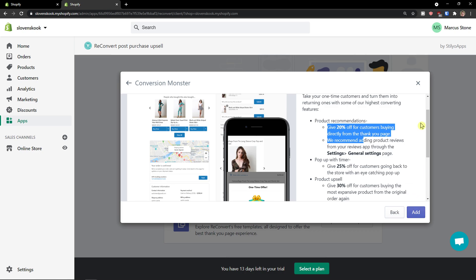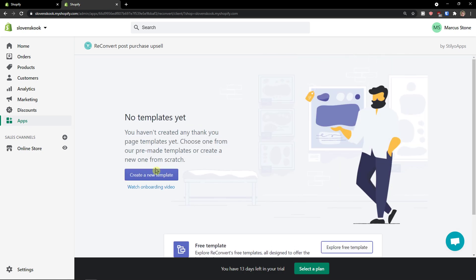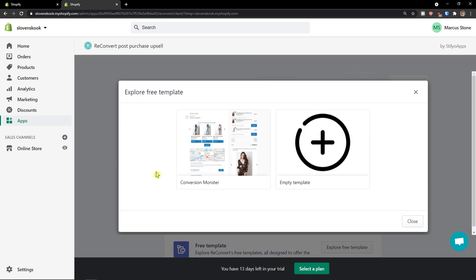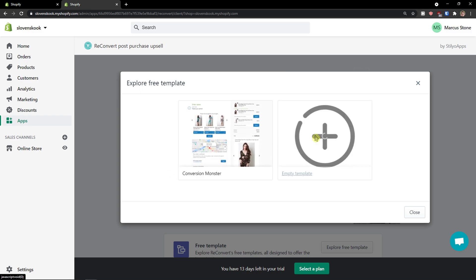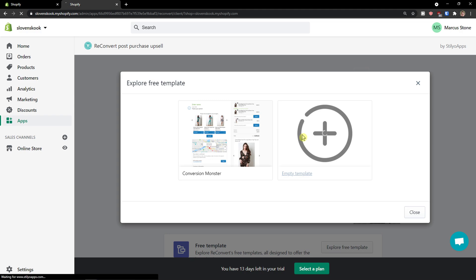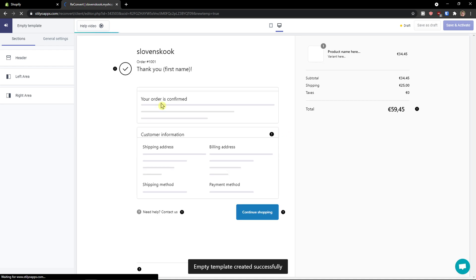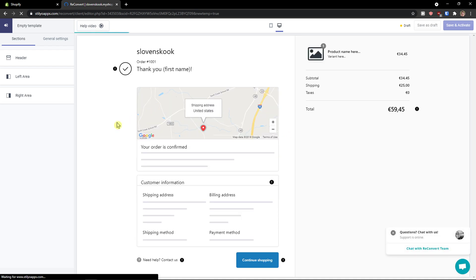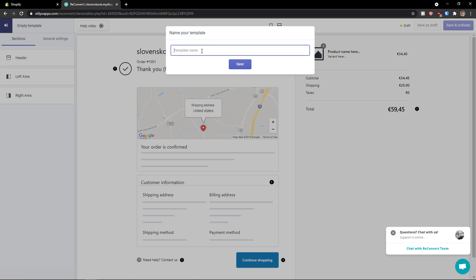You can click here to add, or what you can do is create a new template. Let's create a new template, so empty template, and let's create everything by ourselves. Okay. Here we go. First thing first, you're gonna see template name and I'm going to call it empty sales template. Click save.